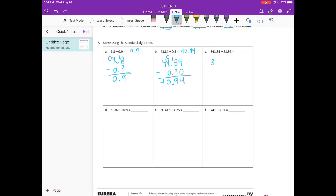Three hundred forty-one and eighty-four hundredths minus twenty-one and ninety-two hundredths. Four minus two is two. Eight minus nine — we can't, so I'm going to borrow. Eighteen minus nine is nine. Now we have zero minus one — again, we can't, so I need to borrow from the four, make it a three. This becomes ten minus one is nine. Three minus two is one. Three minus nothing is three. So we get three hundred nineteen and ninety-two hundredths.